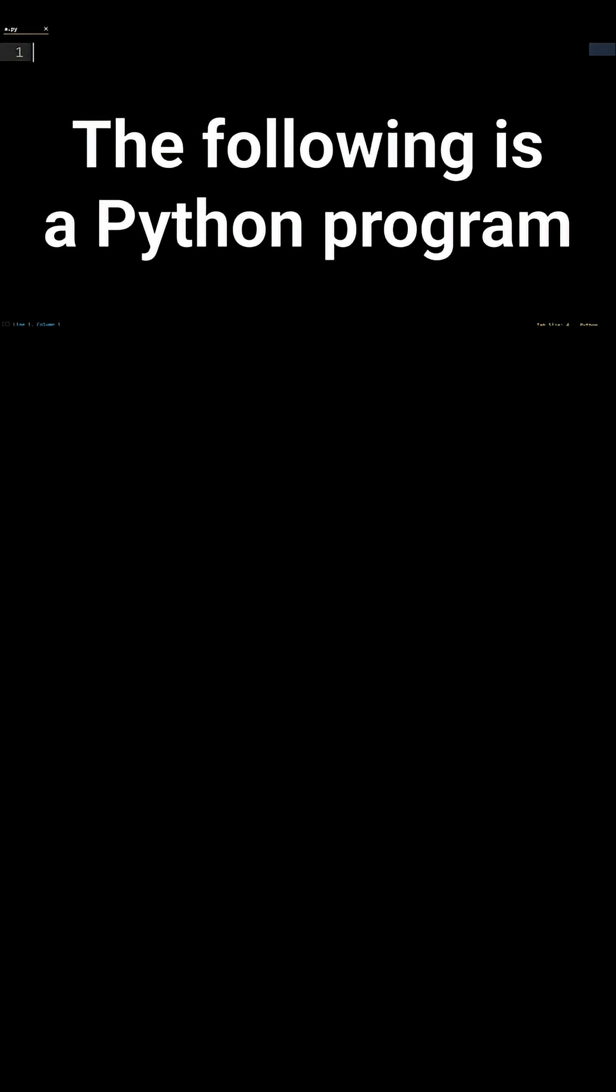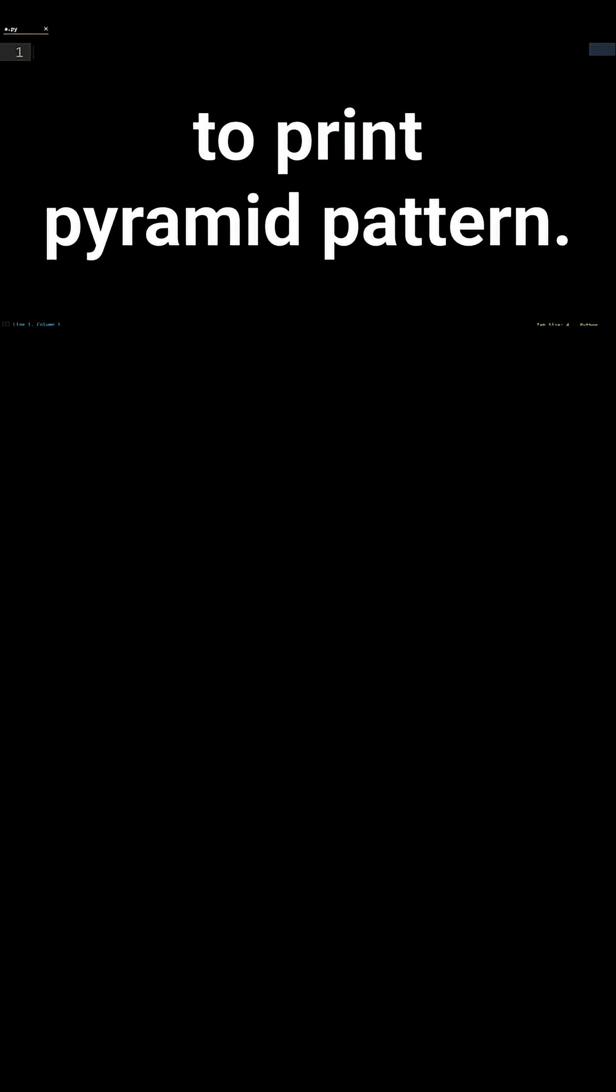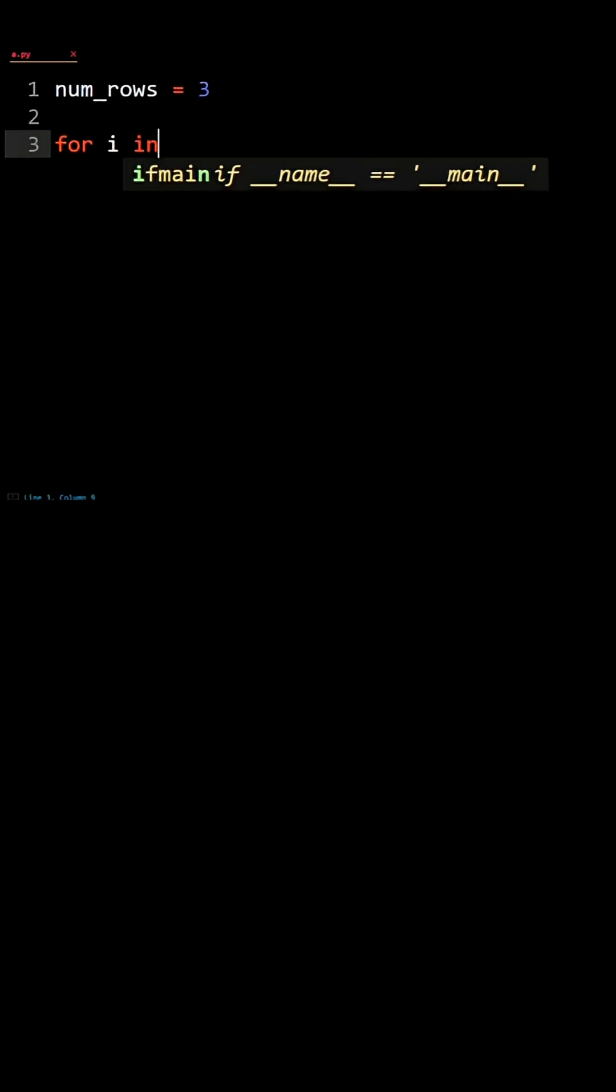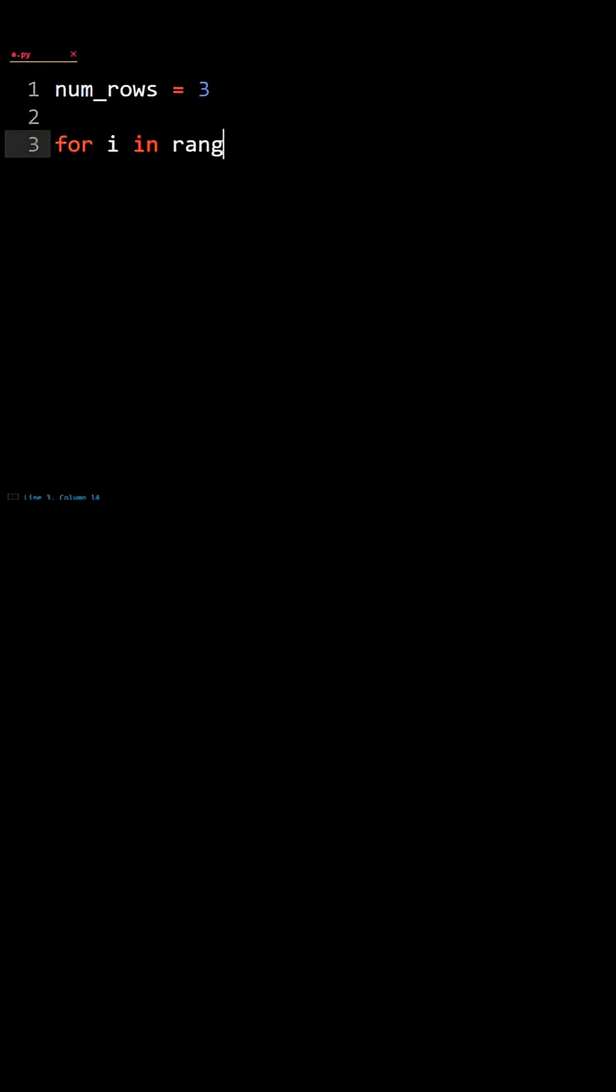The following is a Python program to print a Pyramid Pattern. For i in range num_rows: